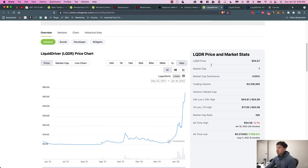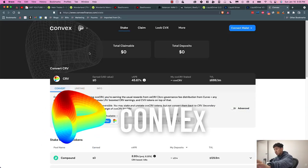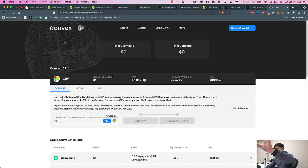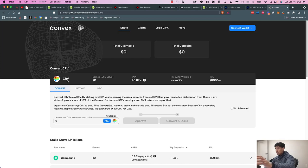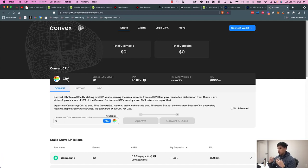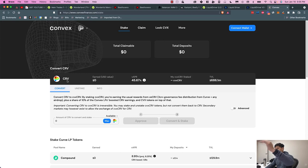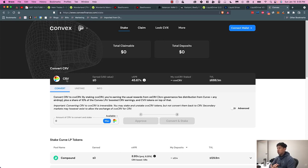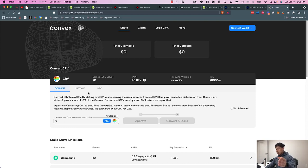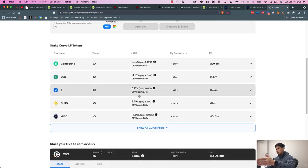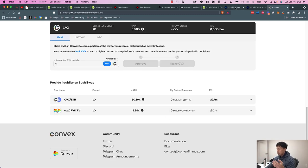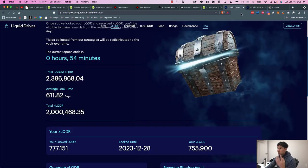LiquidDriver aims to do the same thing on Fantom that Convex is doing with Curve. Convex is collecting a bunch of Curve tokens because they want to control Curve's emissions. It's going to be a little bit confusing if you've never heard of this before, but you can go down your own rabbit holes of research. Because Convex owns a majority of Curve, they control all the emissions of Curve, so they can choose to boost their own farming pairs.